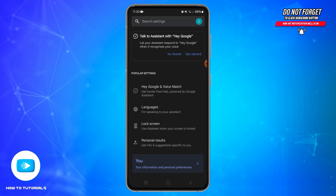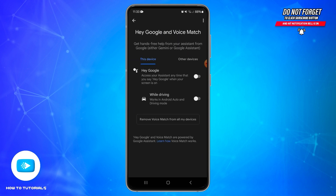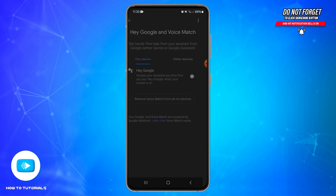Inside it, you will be able to see these options. Tap on the Hey Google and Voice Match option, and inside it you will be able to see the toggle button on the right side. Tap on the toggle button to turn it on.